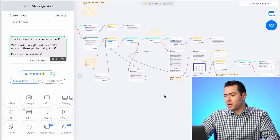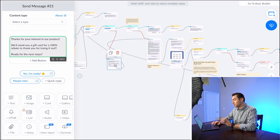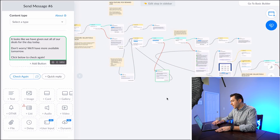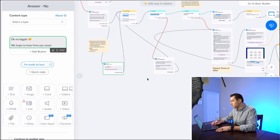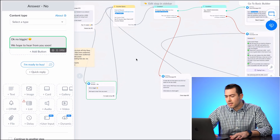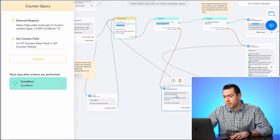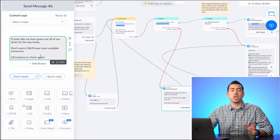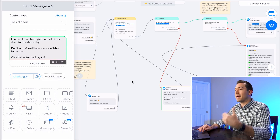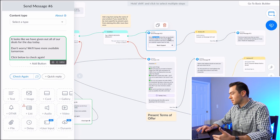A lot of the messages at the bottom handle the 'no' paths. If they say 'No,' it says 'No biggie, we hope to hear from you soon.' If the daily counter is negative — meaning the max has been reached — it says 'Looks like we've given out all the deals for today, don't worry, check back tomorrow.'